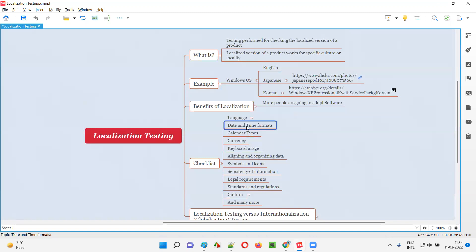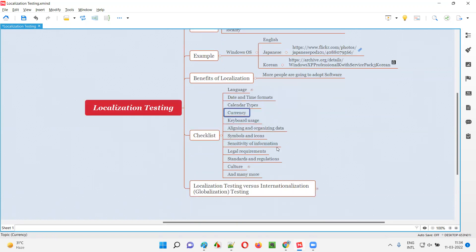Date and time formats also differ. In the US they write date in a different way — they start with month, then date, then year. In India, most people write date first, then month, then year. We have to make sure the localized version of the product follows the correct format as per the locality. We also check calendar types, since different types of calendars are used. Currency — in the US we have dollars, in India we have rupees. Keyboard usage — different locality people use different types of keyboards, so we have to check whether they can use the localized version with their keyboard.